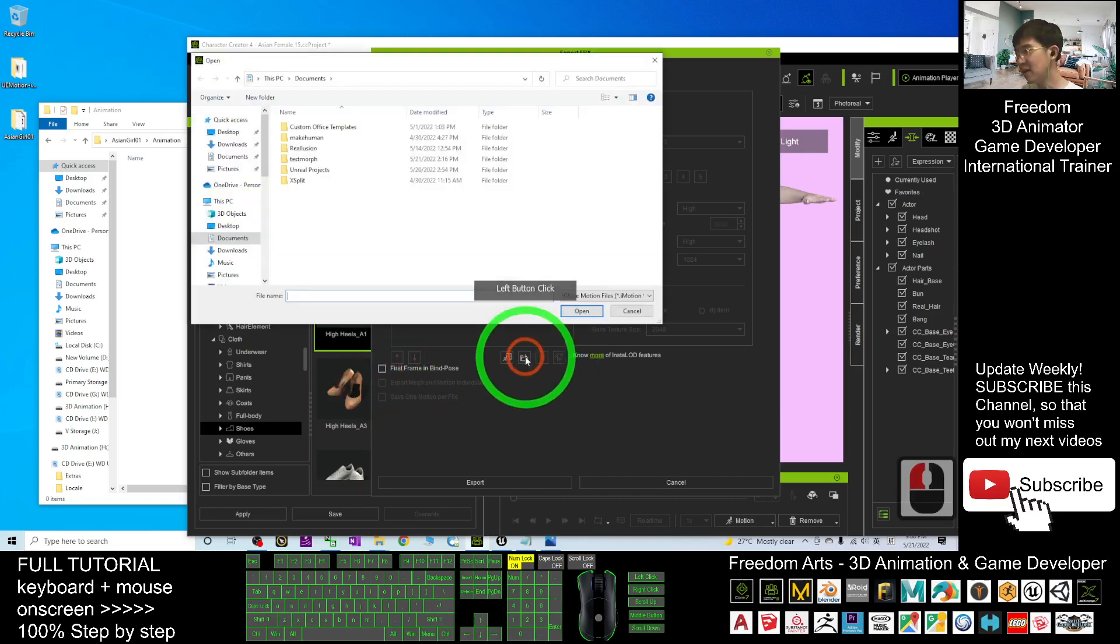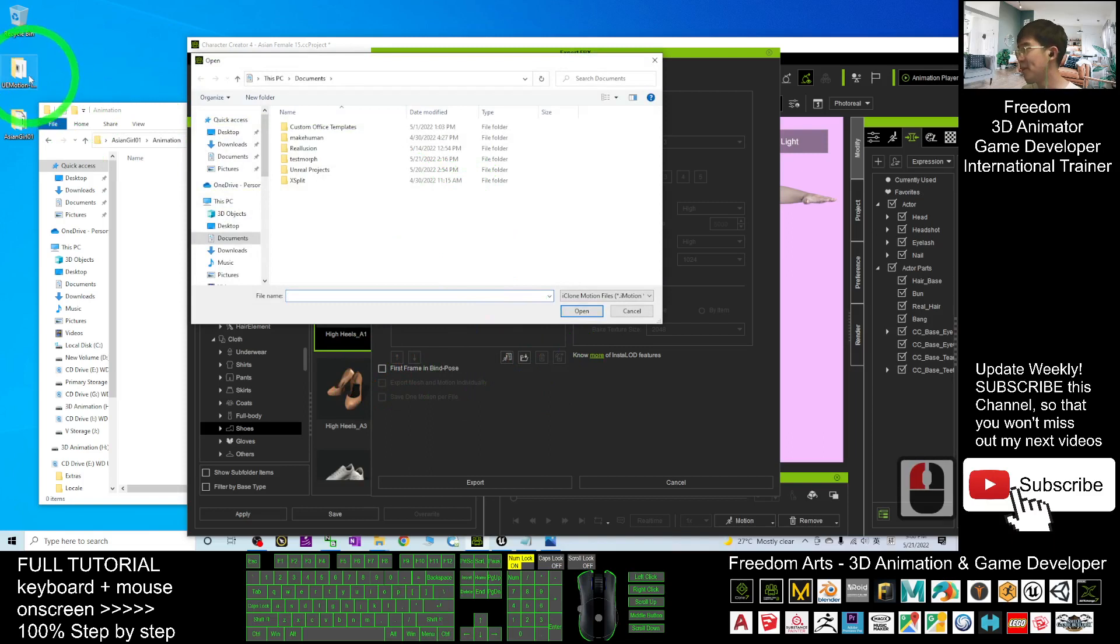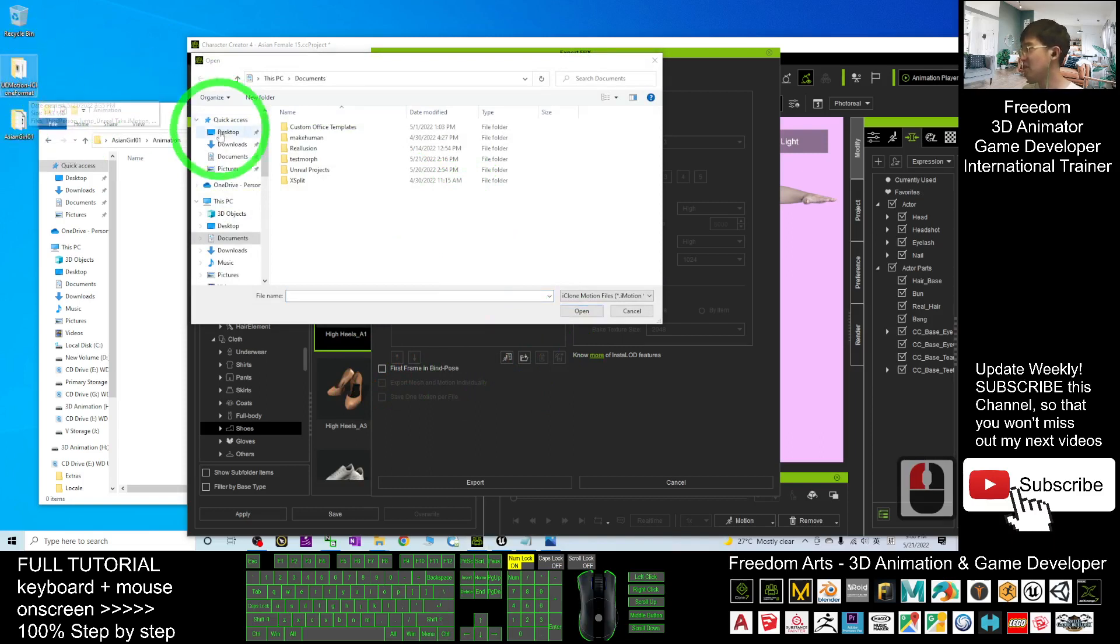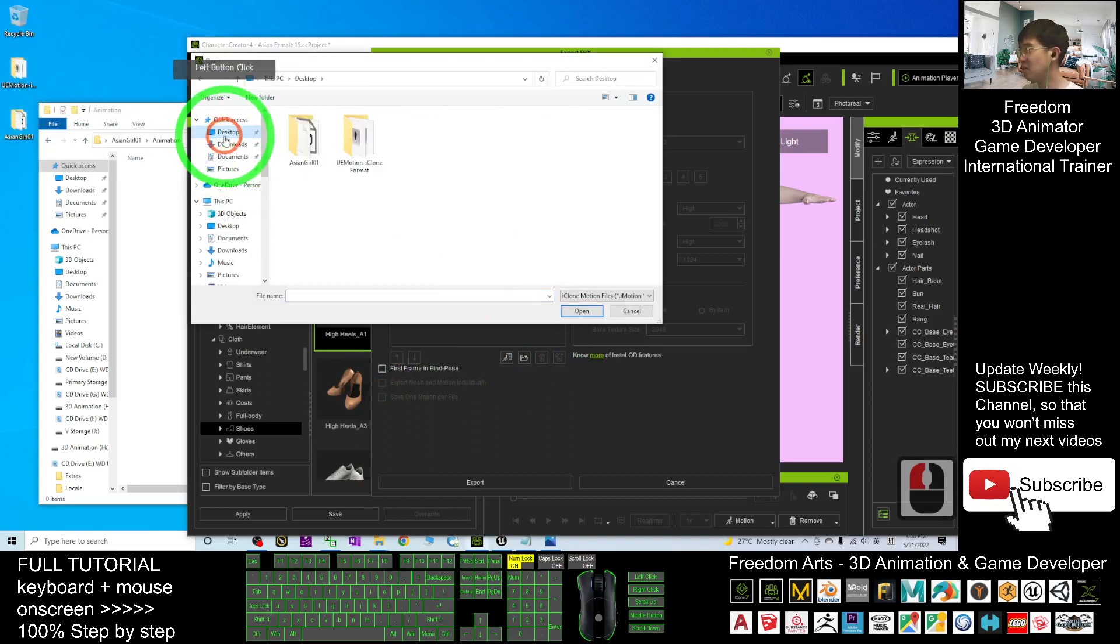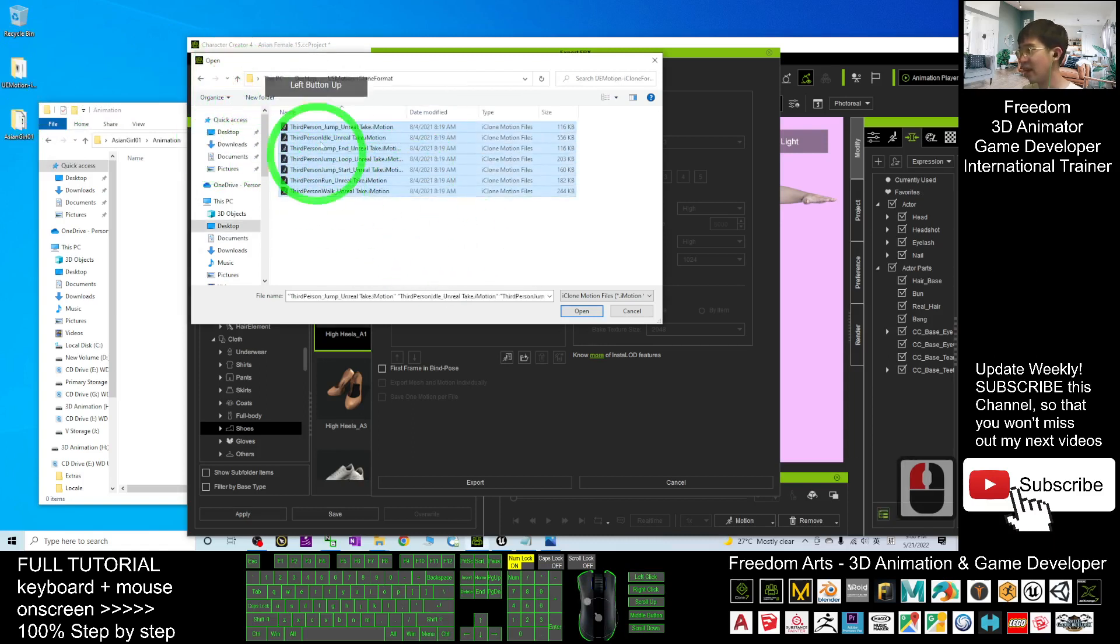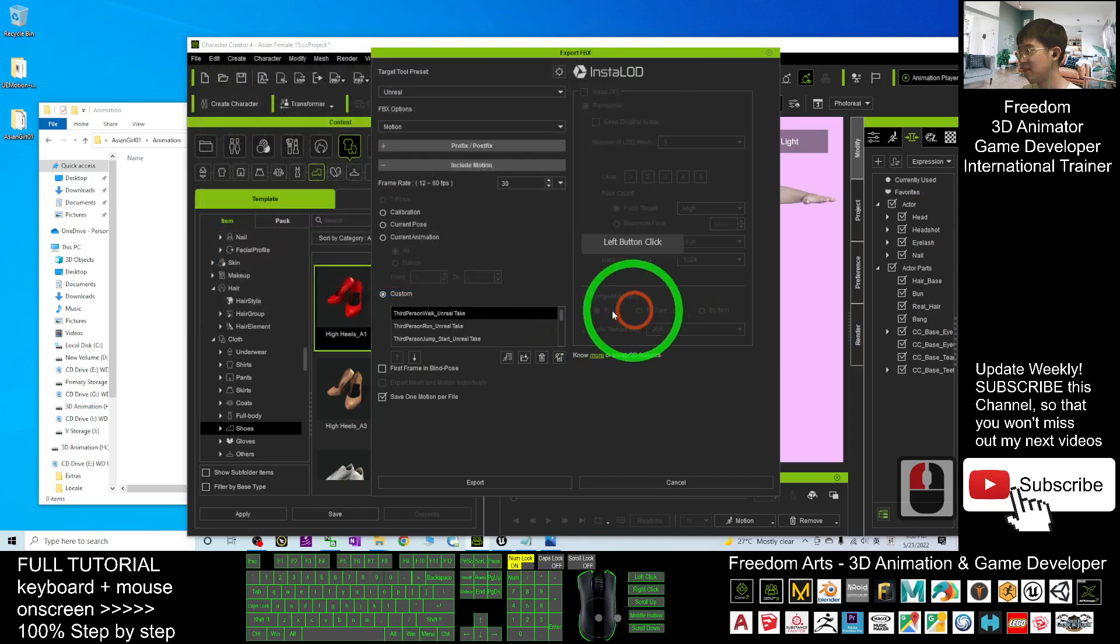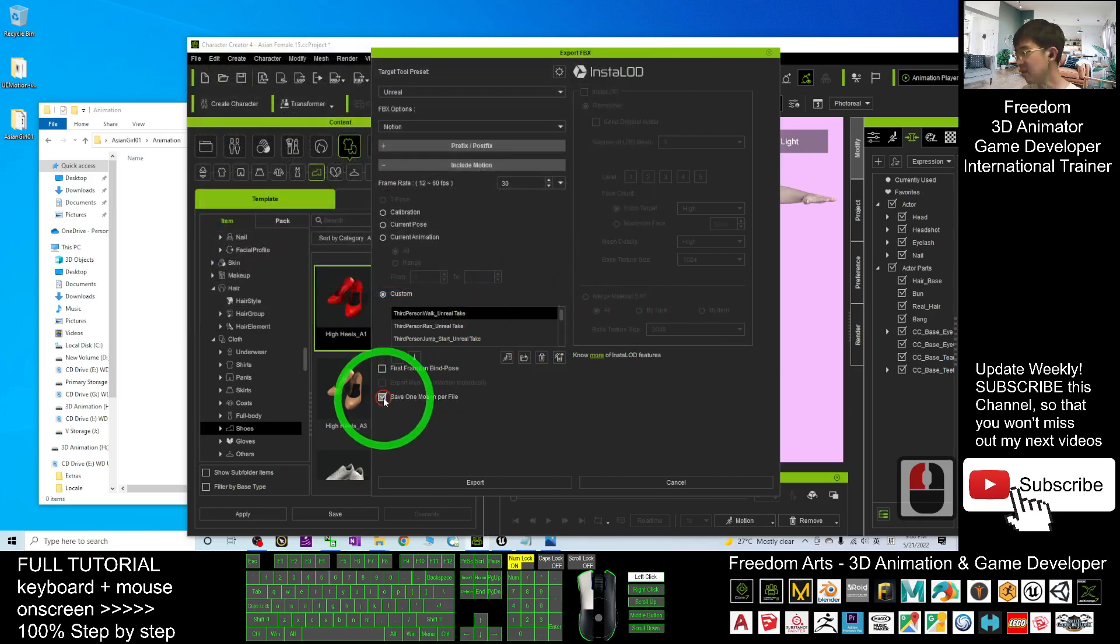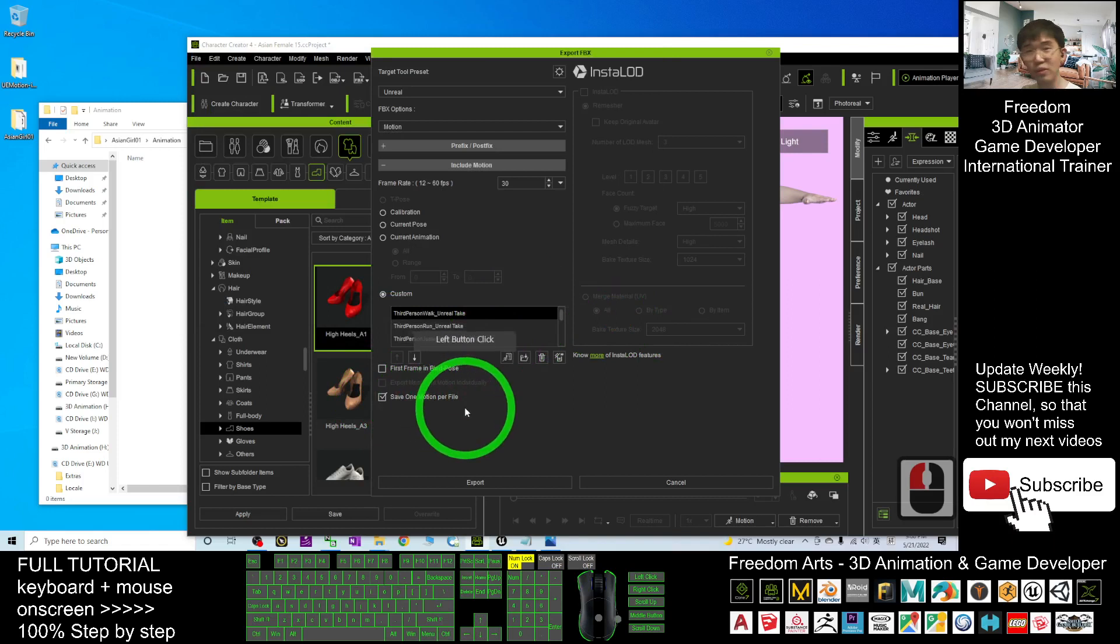Click Open. Open this folder, the Unreal Engine Motion in iClone format. This is on my desktop. I select everything here, click Open. Make sure you tick Save One Motion Per File.